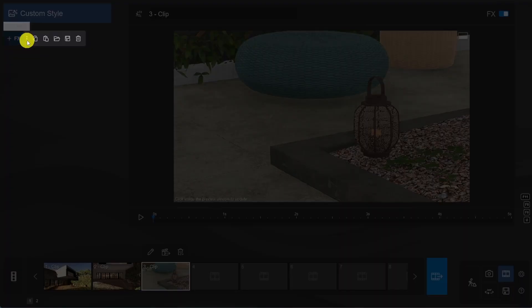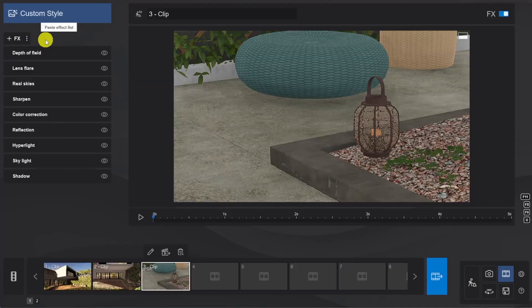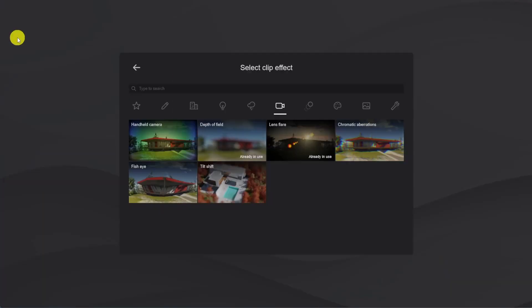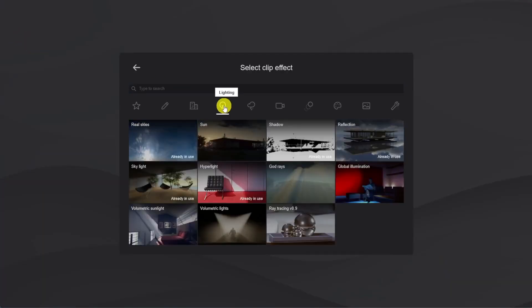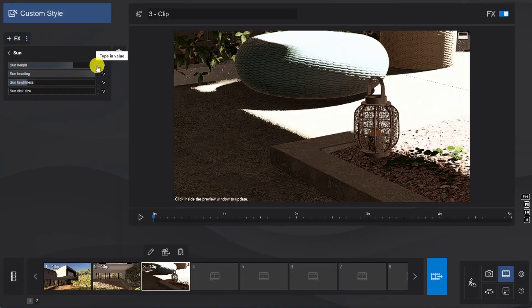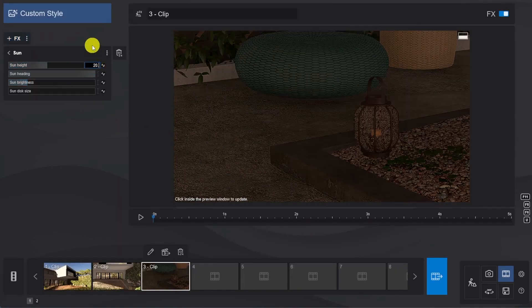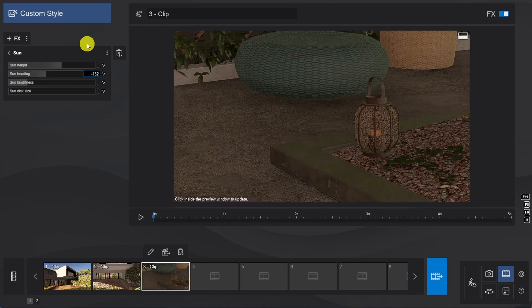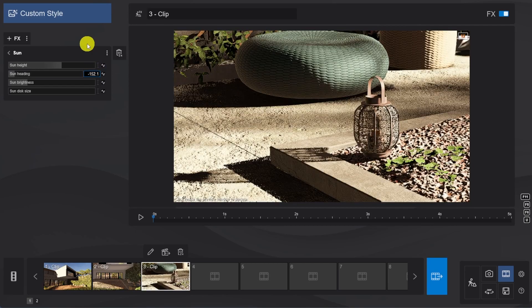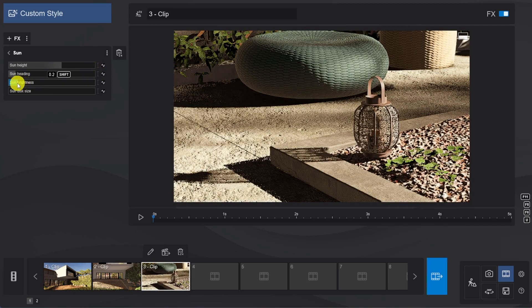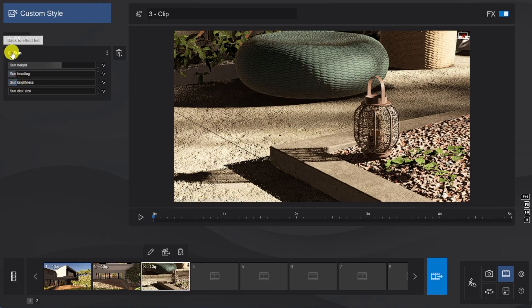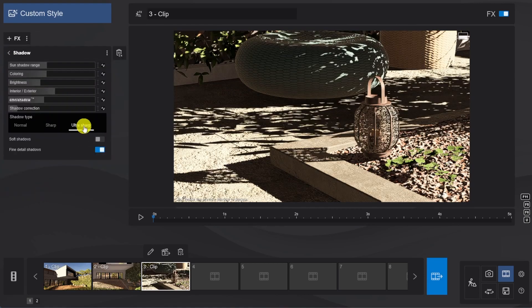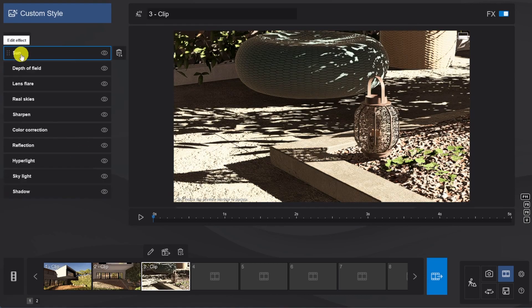Now, lastly it's time to jump to the close-up, and here we do need to make some more adjustments. Let's add the Sun effect above the Real Skies, so we can get perfect control of the shadows we want to see. And we'll adjust the Shadow effect, and switch it from Normal to Ultra Sharp.